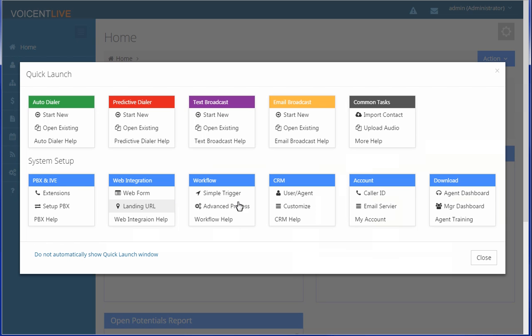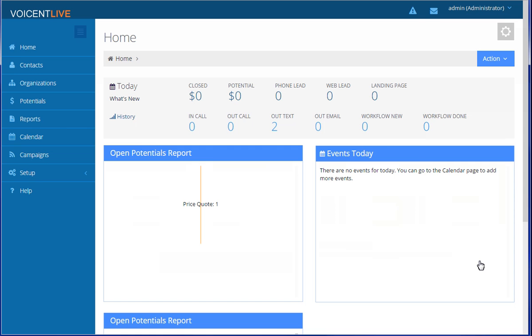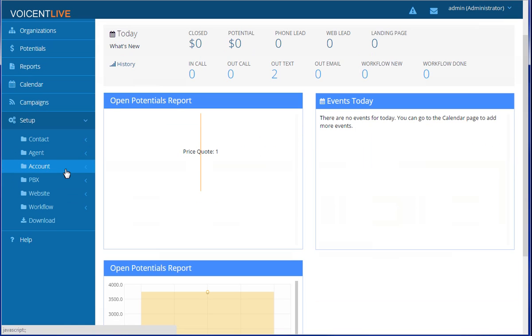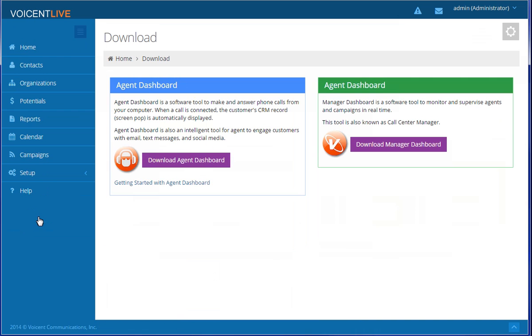When you log in, this window will pop up to help guide you. This is where you can download the agent dashboard software. You can also download the dashboard under setup. The latest versions of agent dashboard and the manager dashboard can be found here.